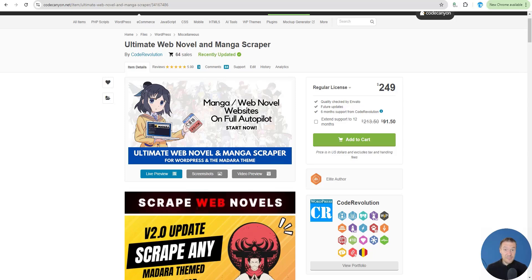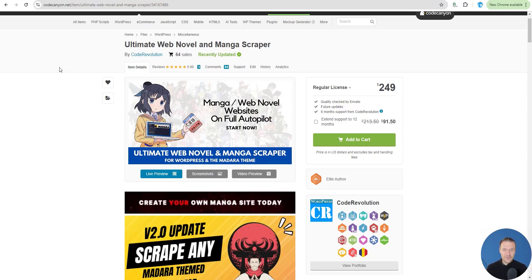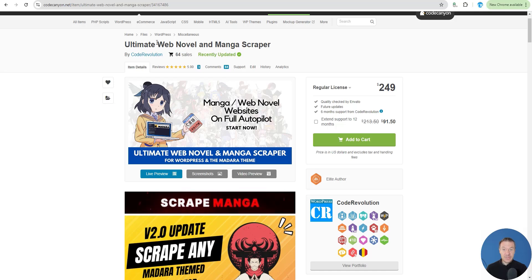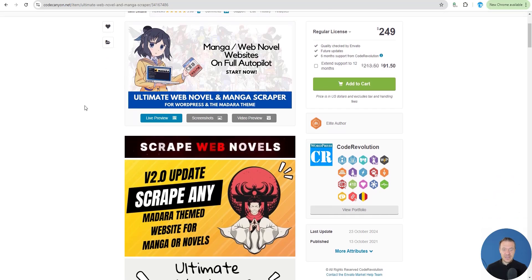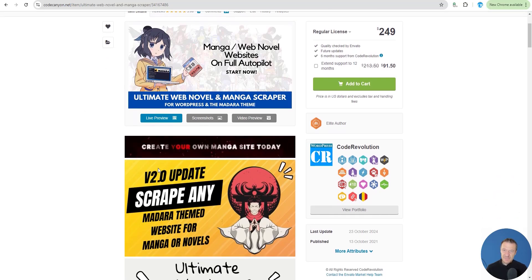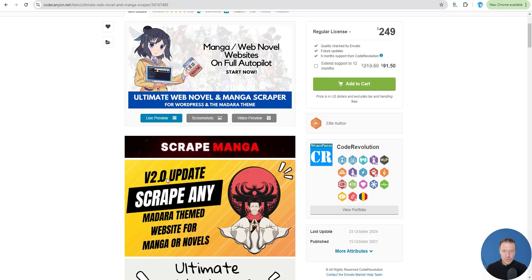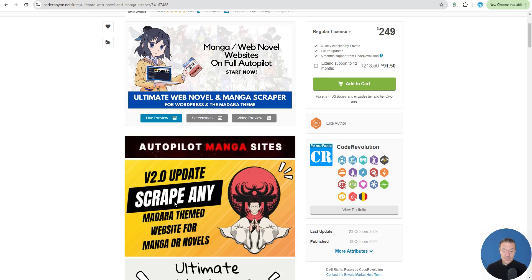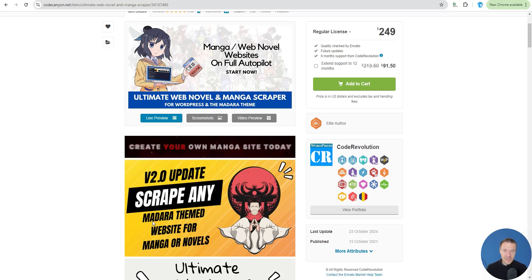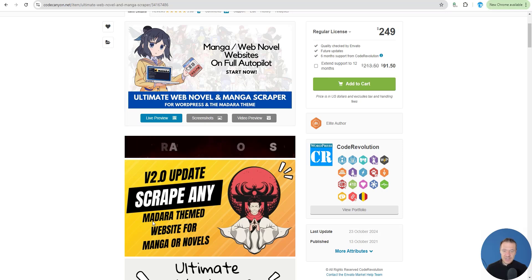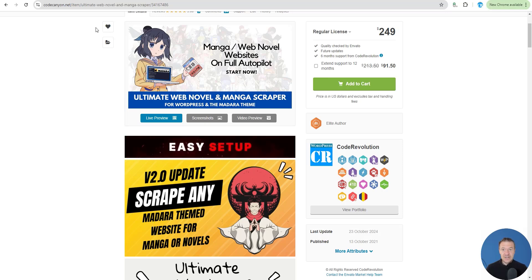Hey guys and welcome back to a new video on this channel. I'm Sabio from CodeRevolution. The Ultimate Web Novel and Manga Scraper plugin just got a major update, version 2.0, and now it can scrape any website which has the Madara theme for manga and novels.